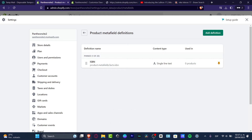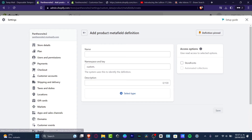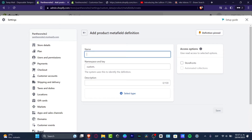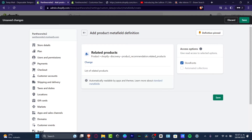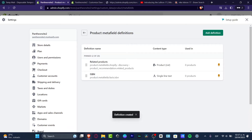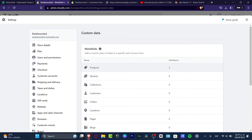I'm going to add a new definition. I have the name field again, and if I type 'price section,' it's going to suggest related products, search product boost, complementary products, trade item description. Let's go into related products. Hit save, and the meta field definition has been added automatically. I'll hit back — variants, collection, customers — I'll leave those as is.